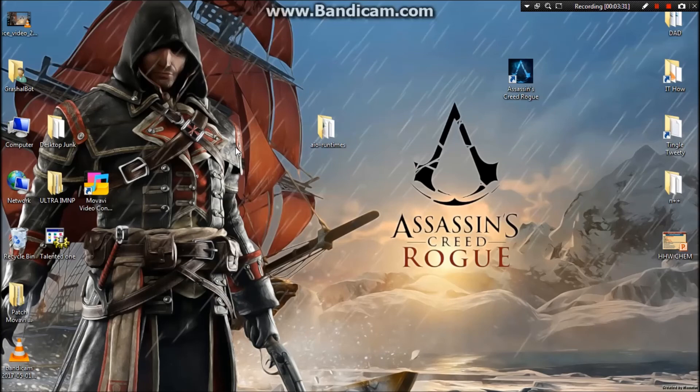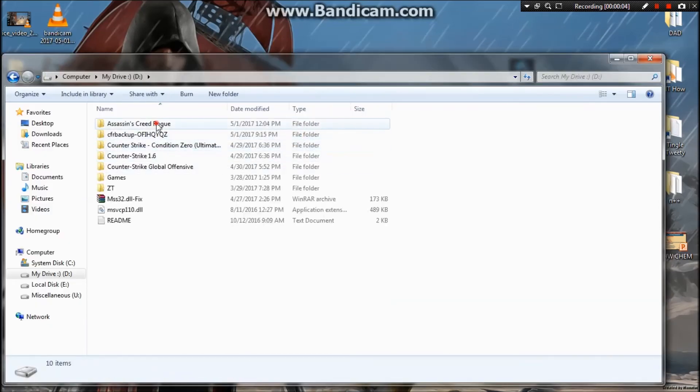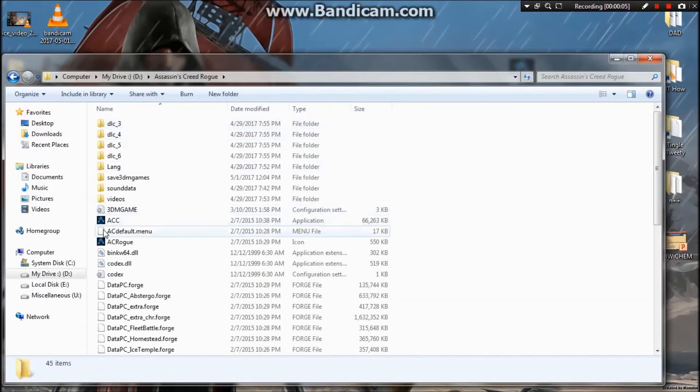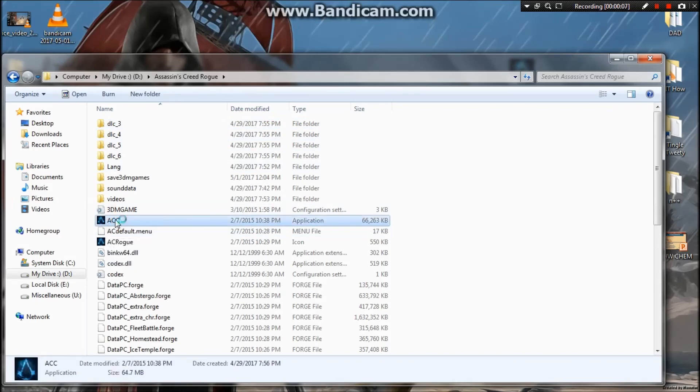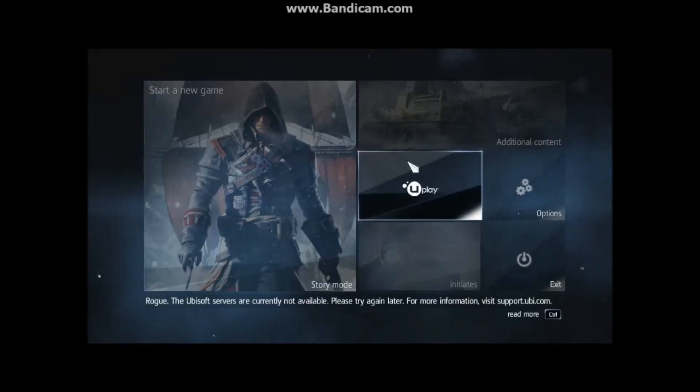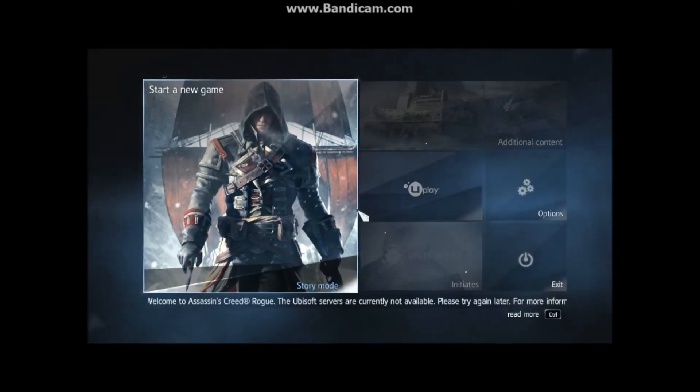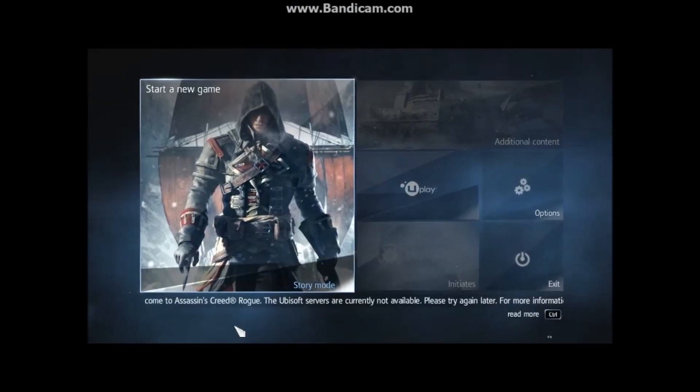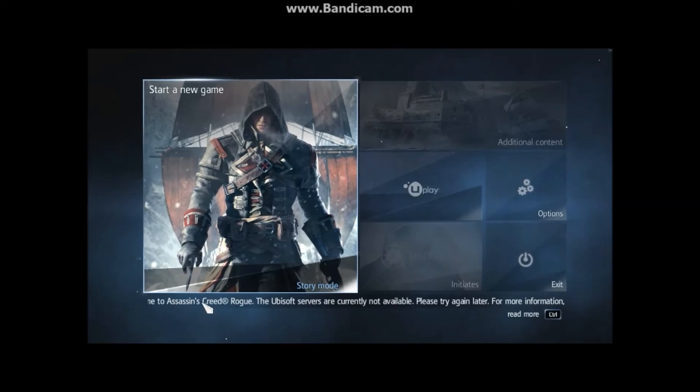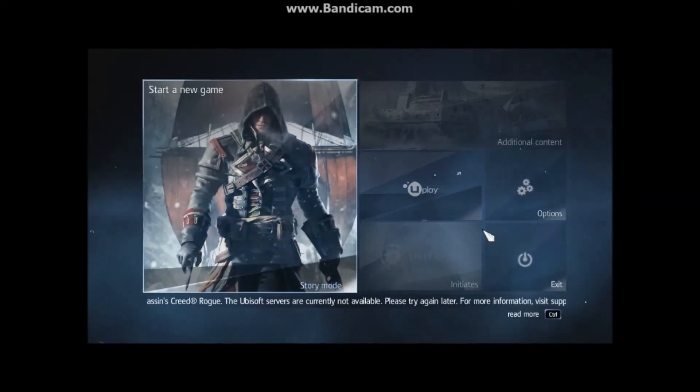We can even check it by starting the application to see if it's getting the error now or not. As you can see, my Assassin's Creed Rogue was able to open without any error.